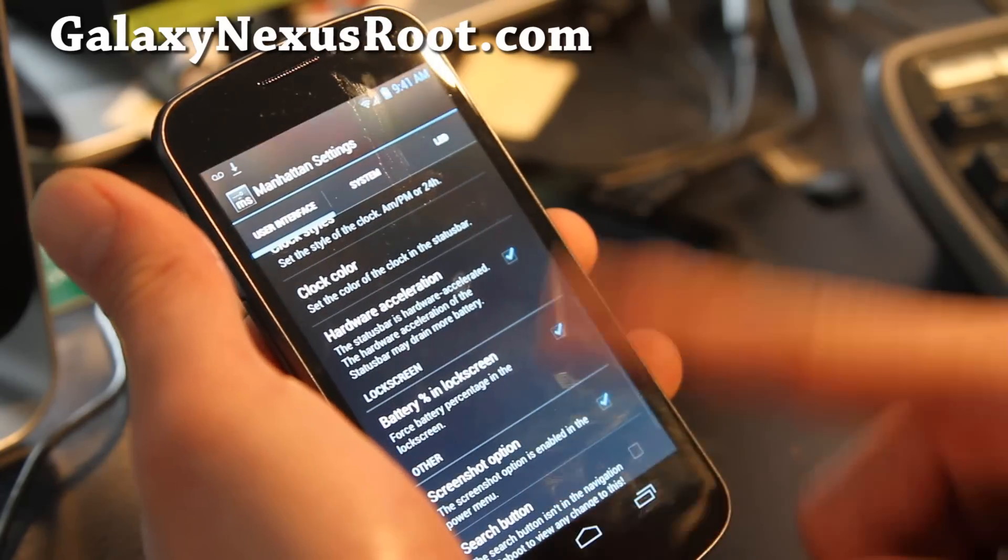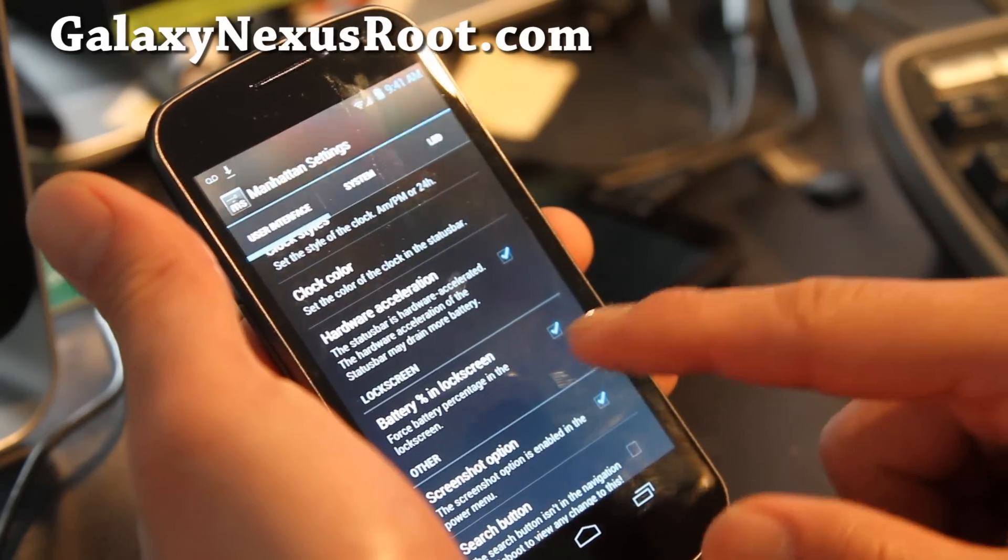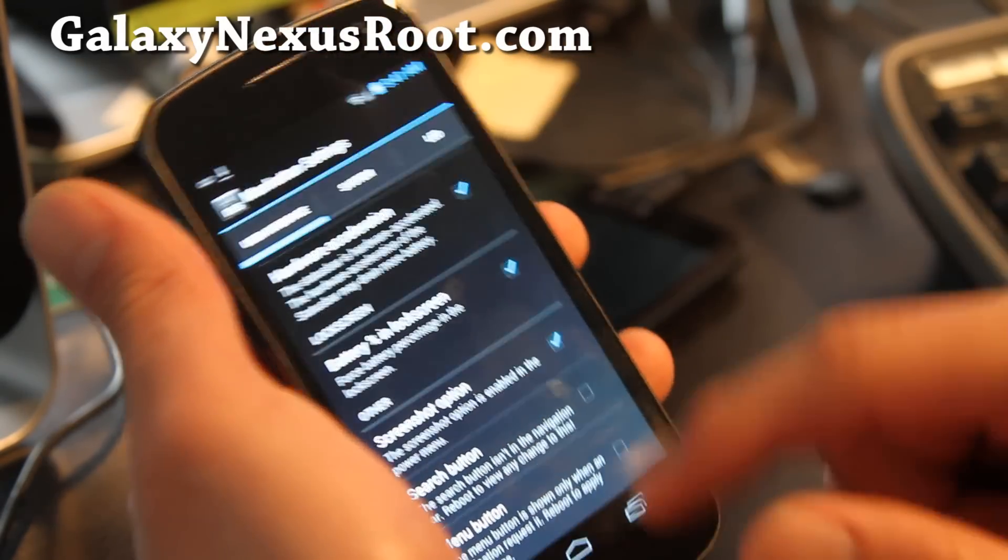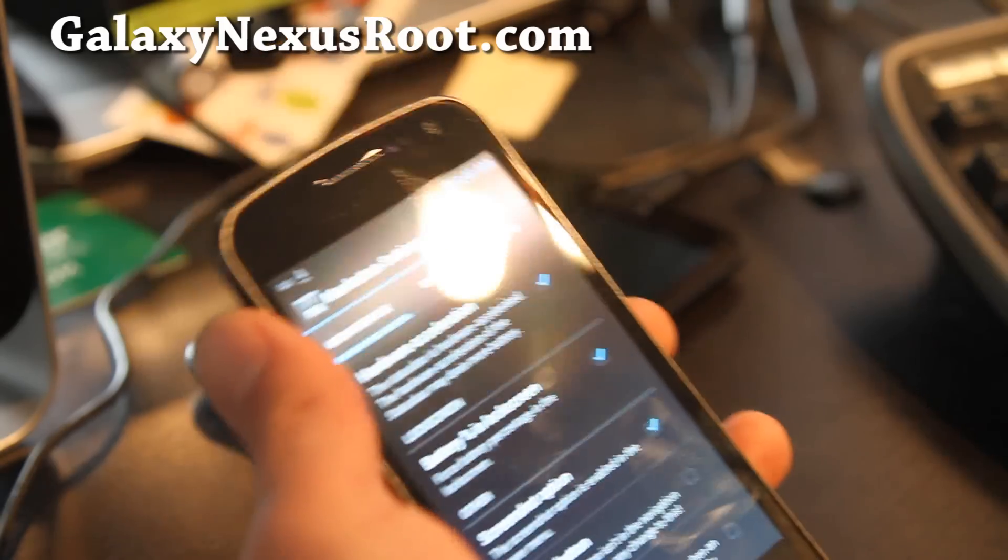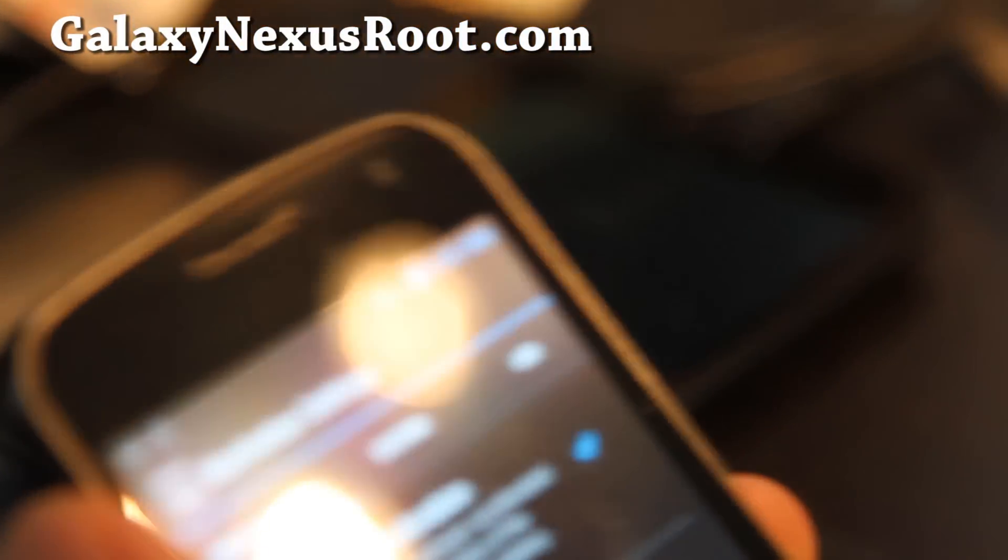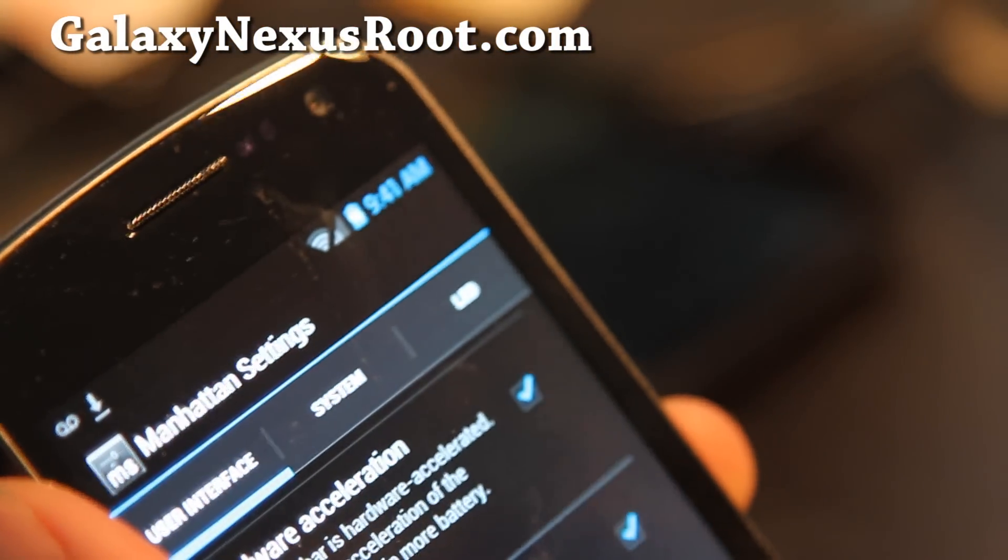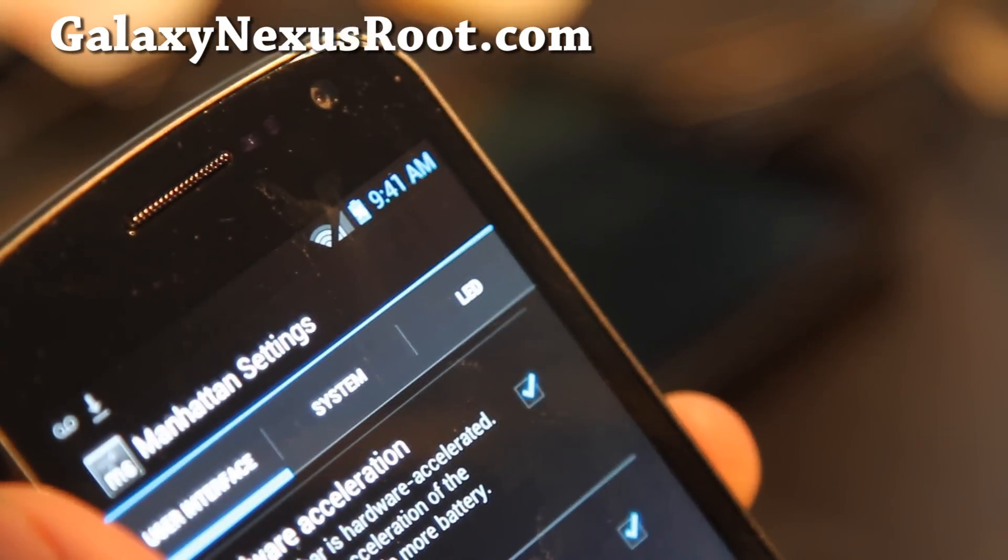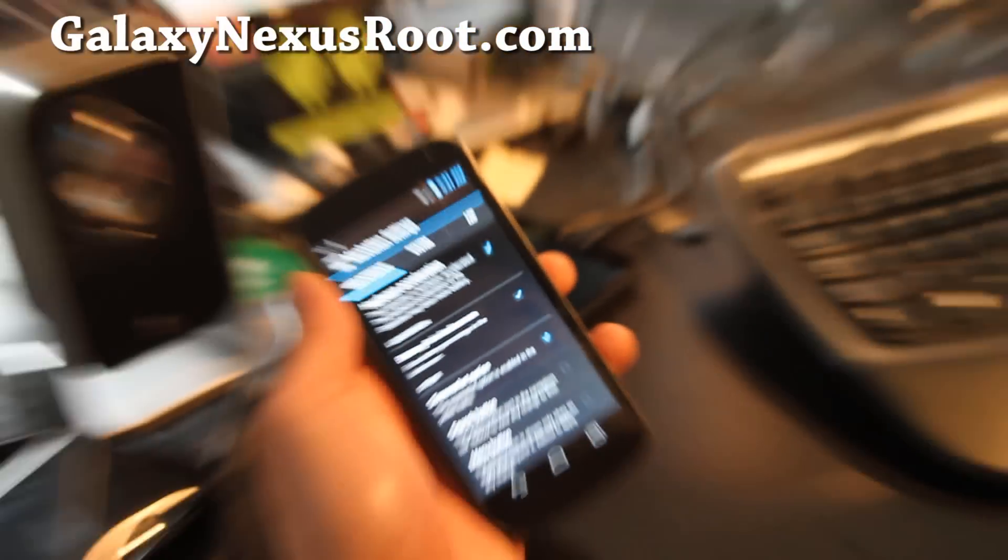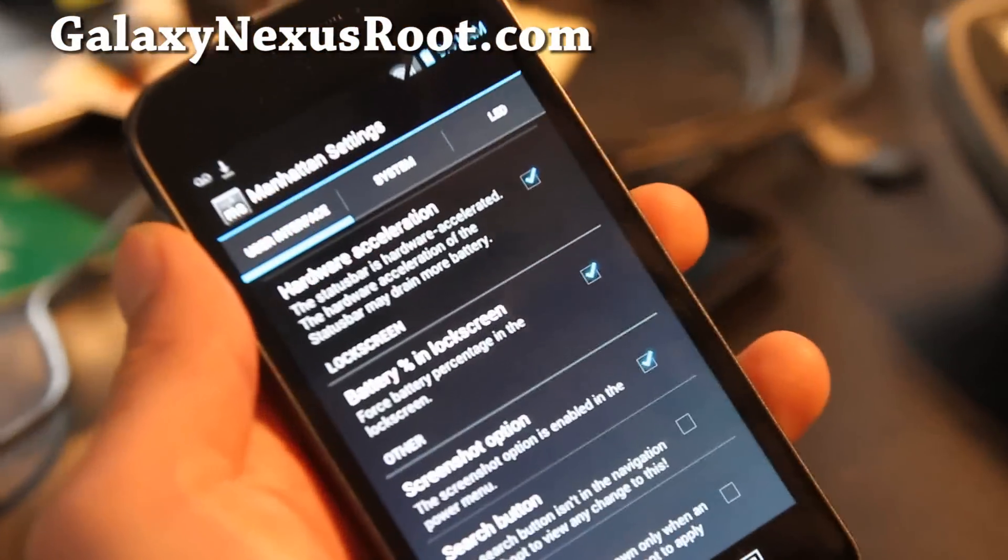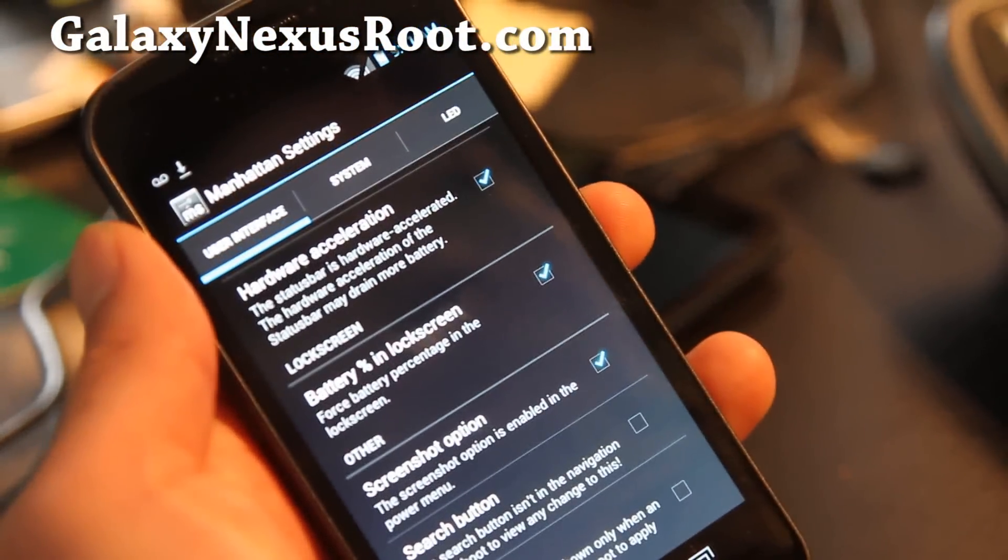stuff like clock color and battery percentage. You can make the battery percentage actually show in numbers and all kinds of other cool neat little options. I really like this ROM.